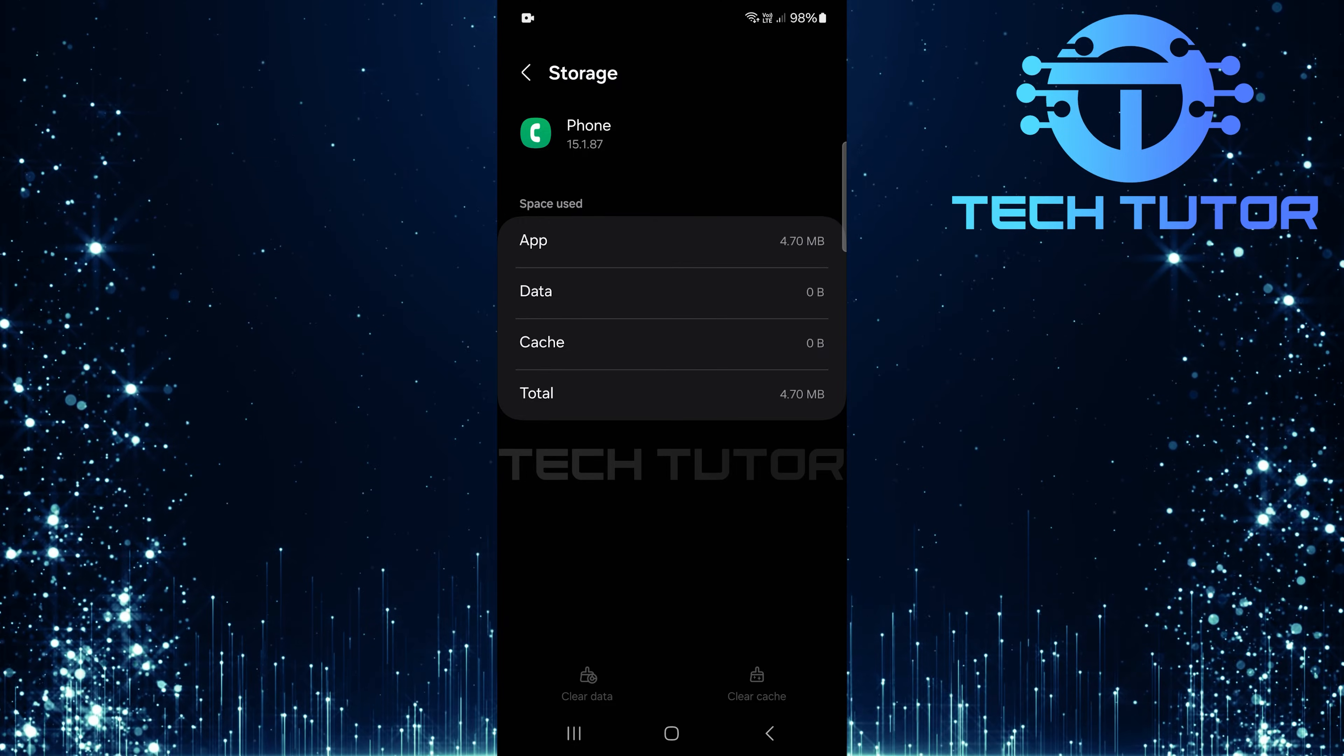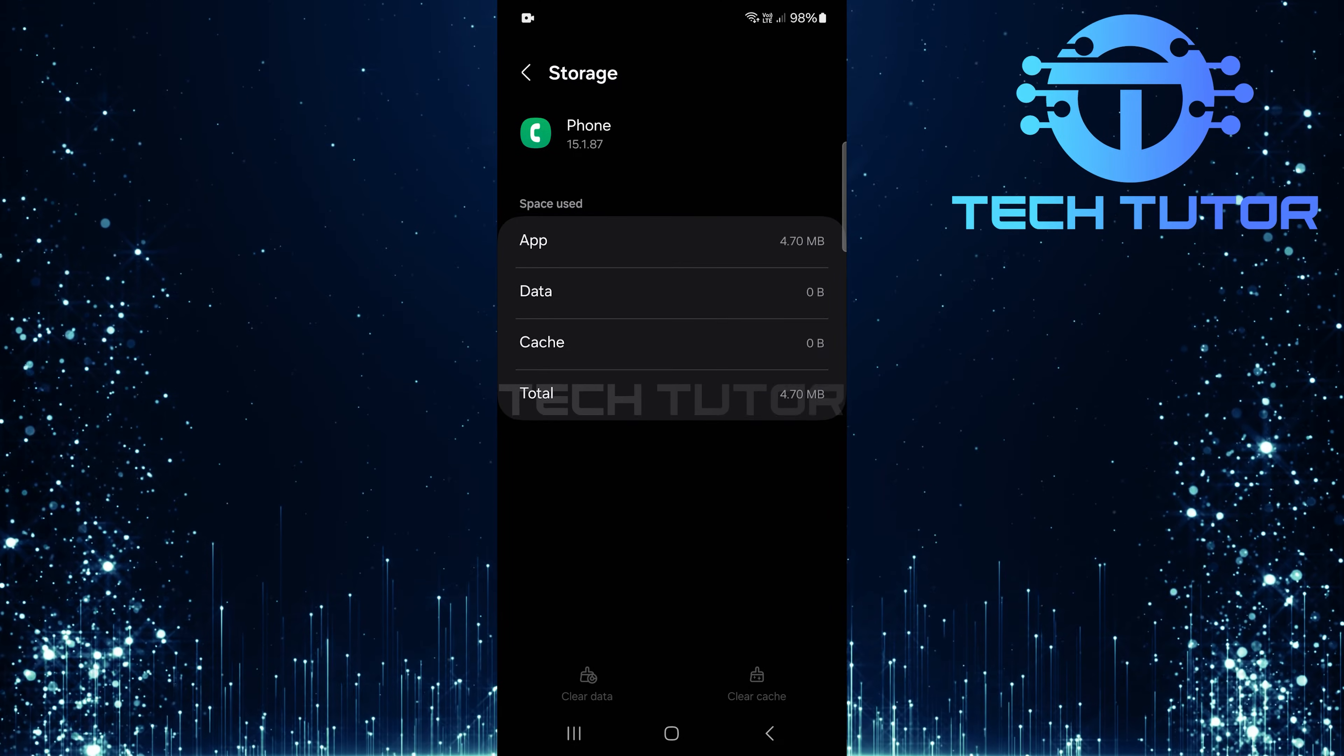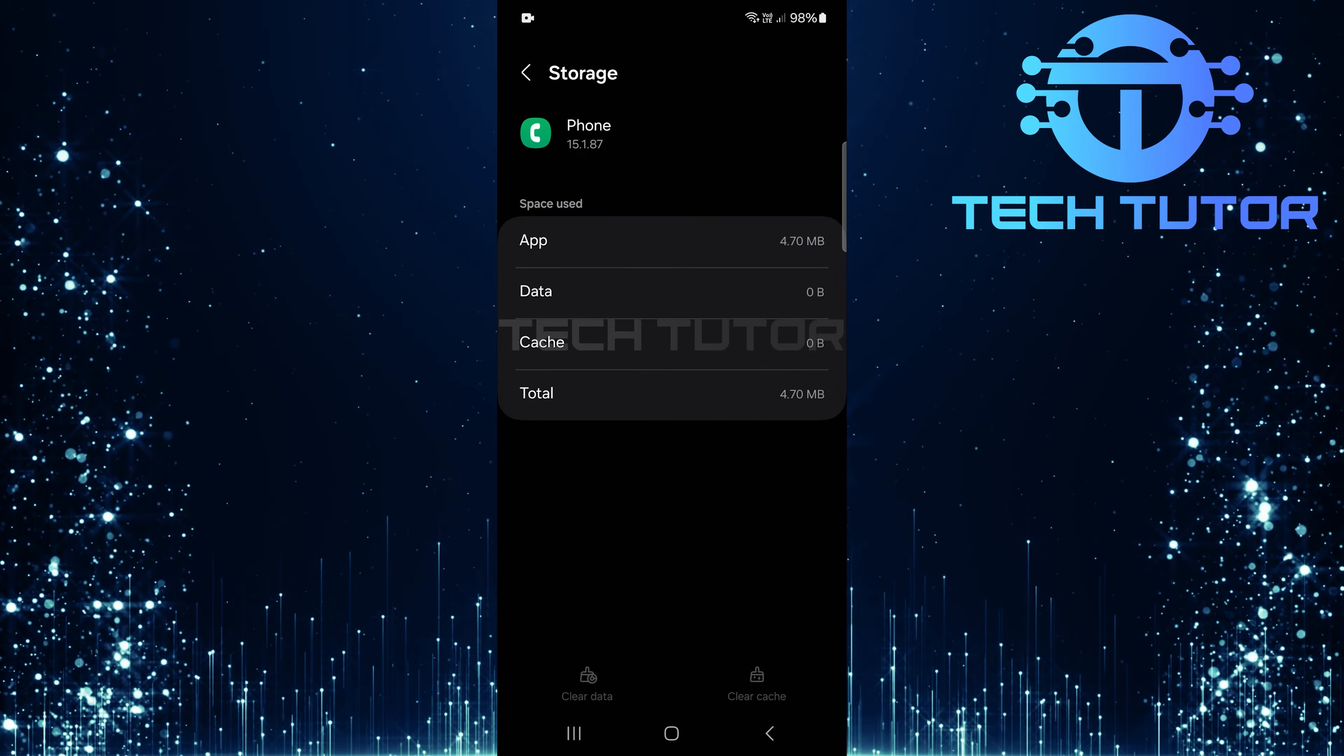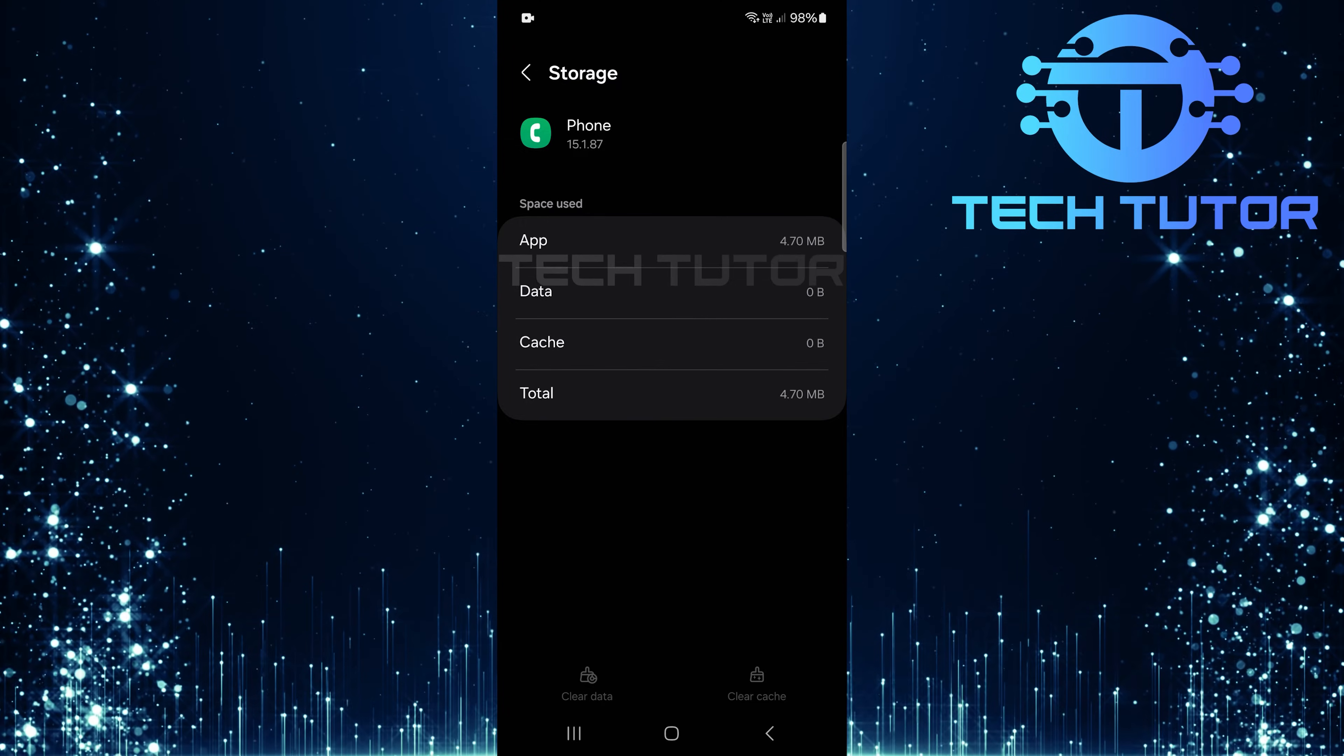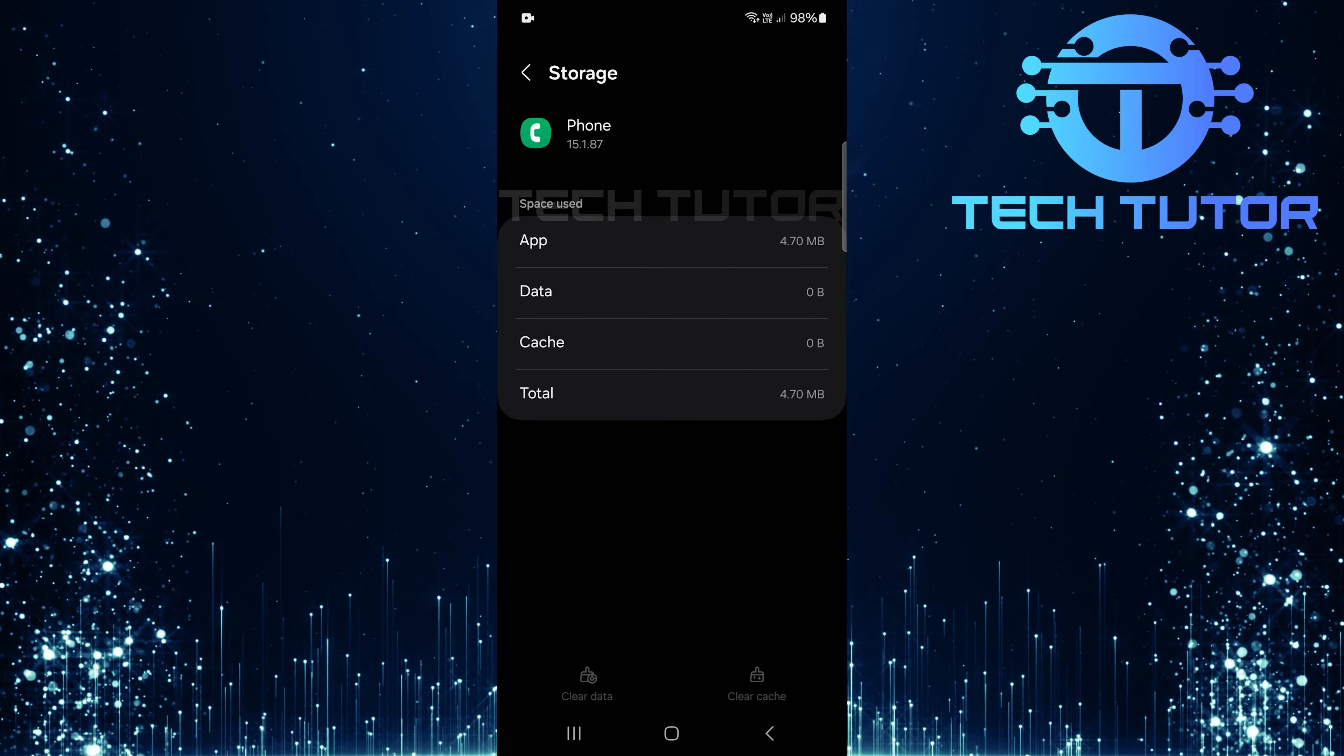Once you've done that, check again if the call recording option is now visible. If you still cannot see the call recording option, let's try one more thing as a last resort.